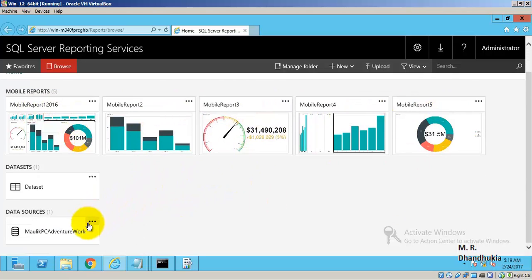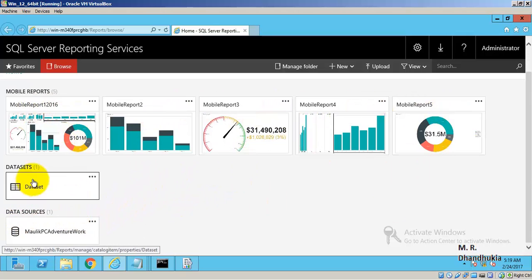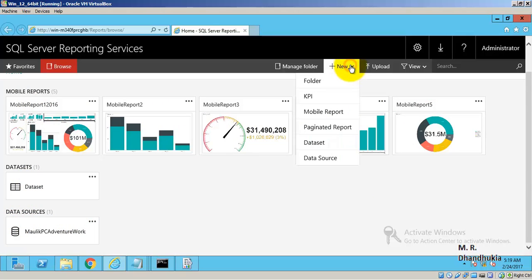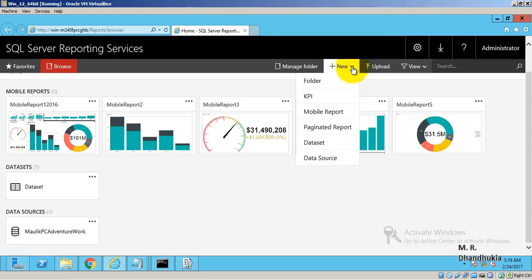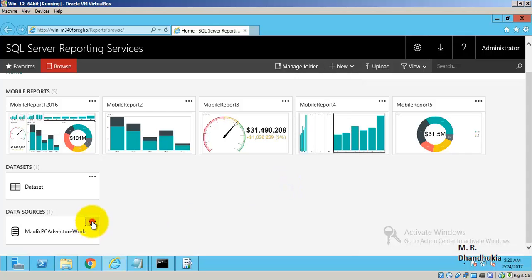I have also added a data source and a dataset. If you click New and go to New Dataset, it will start Report Builder, which helps you build a new dataset — that is, write the query for the new dataset.